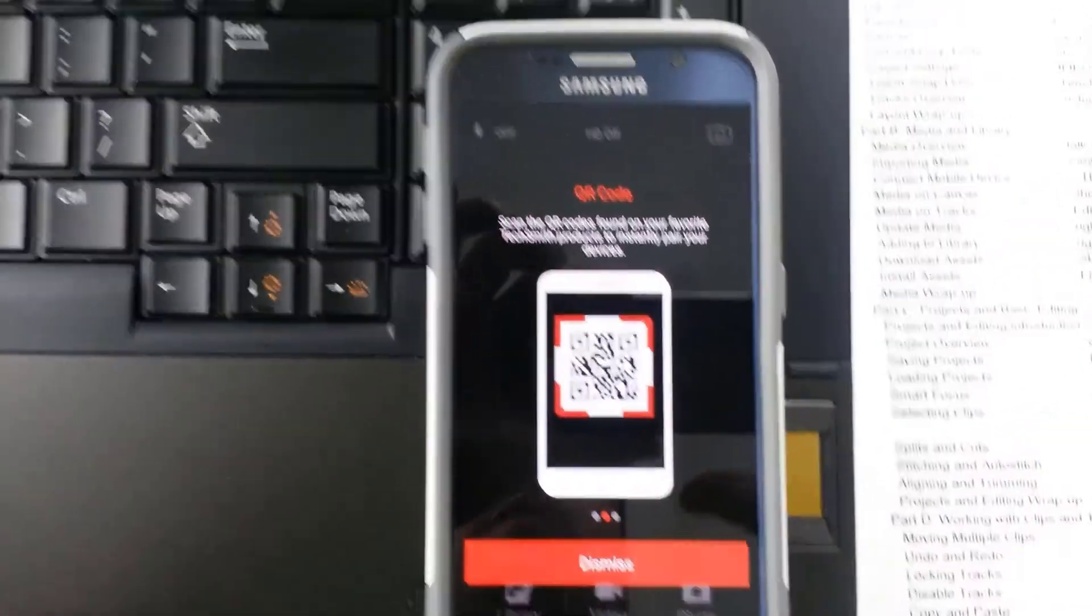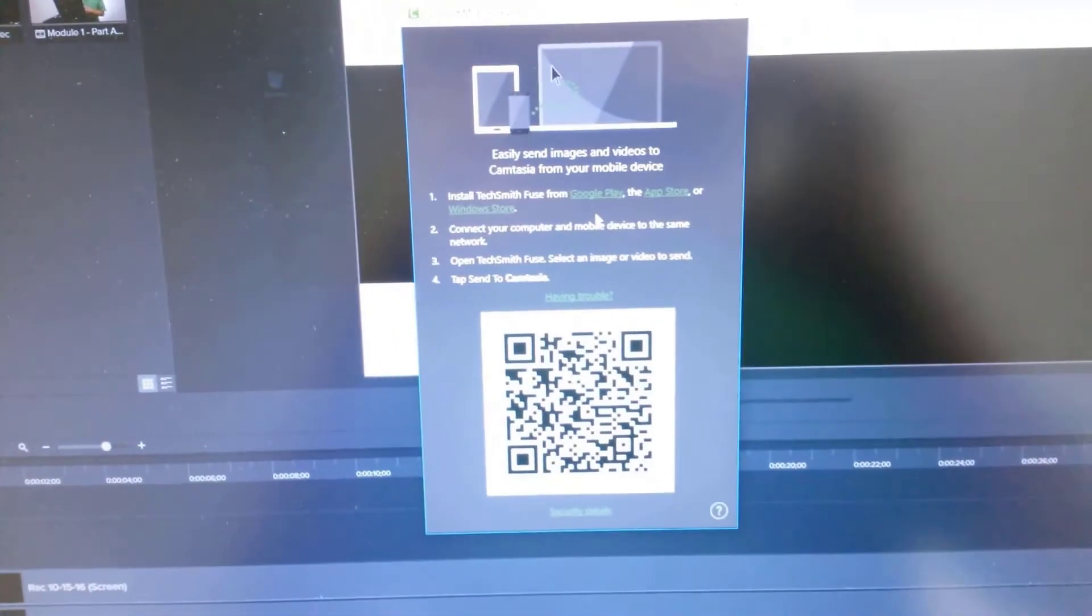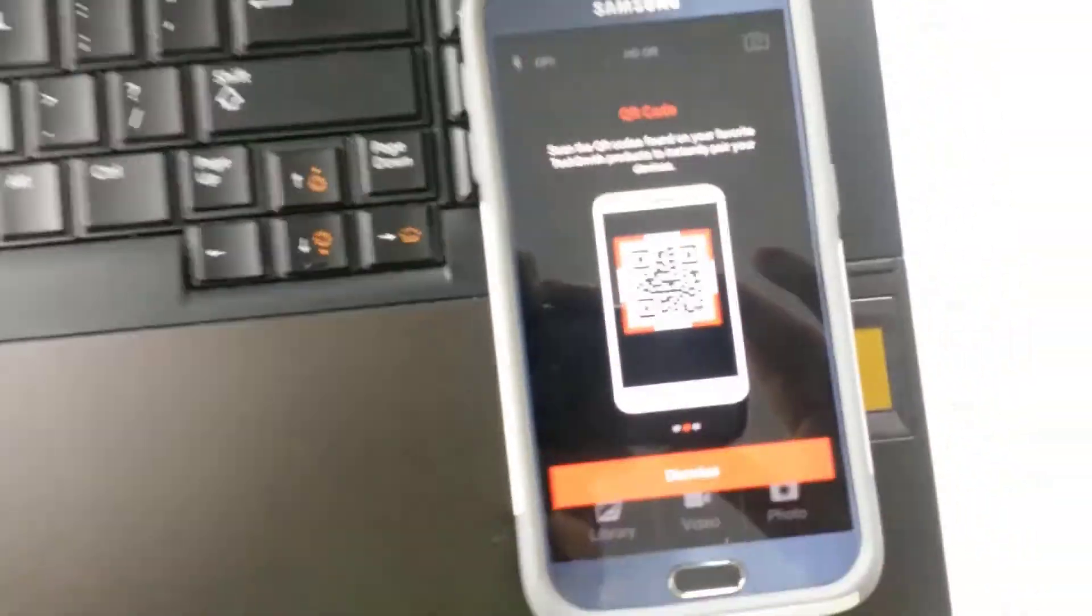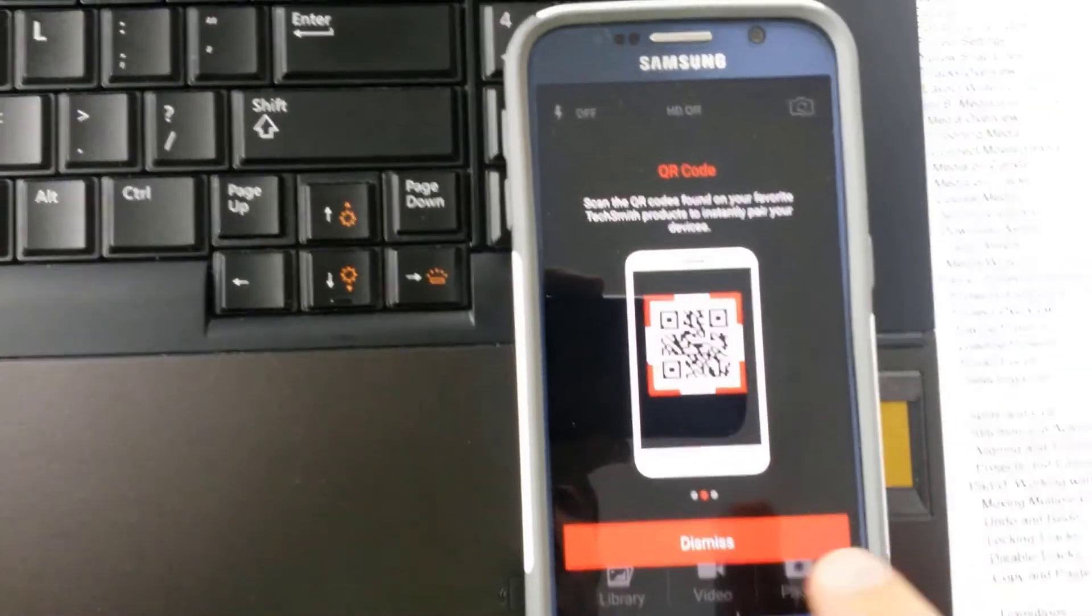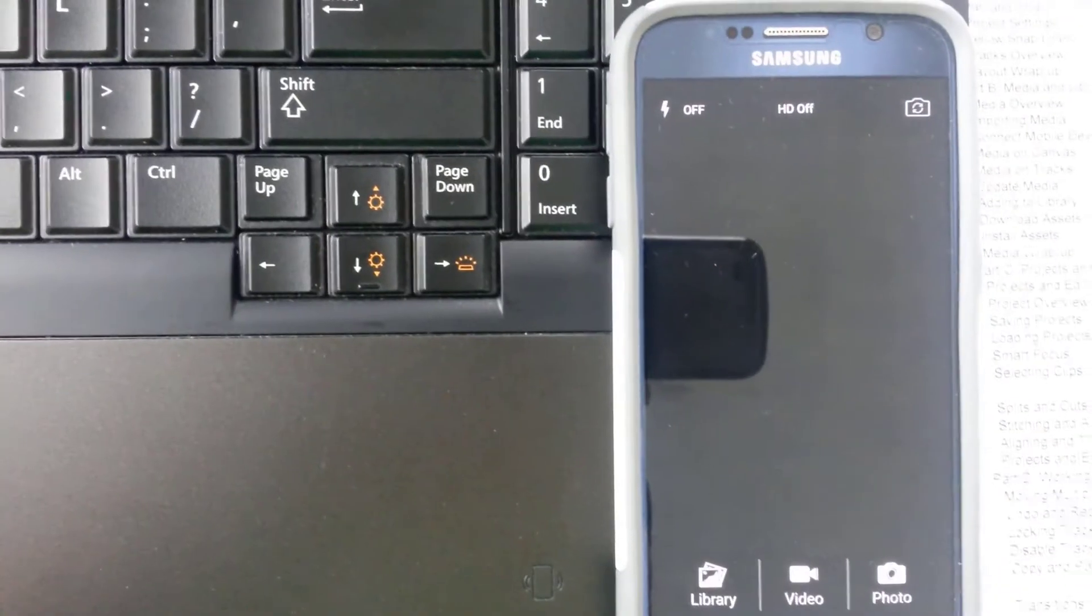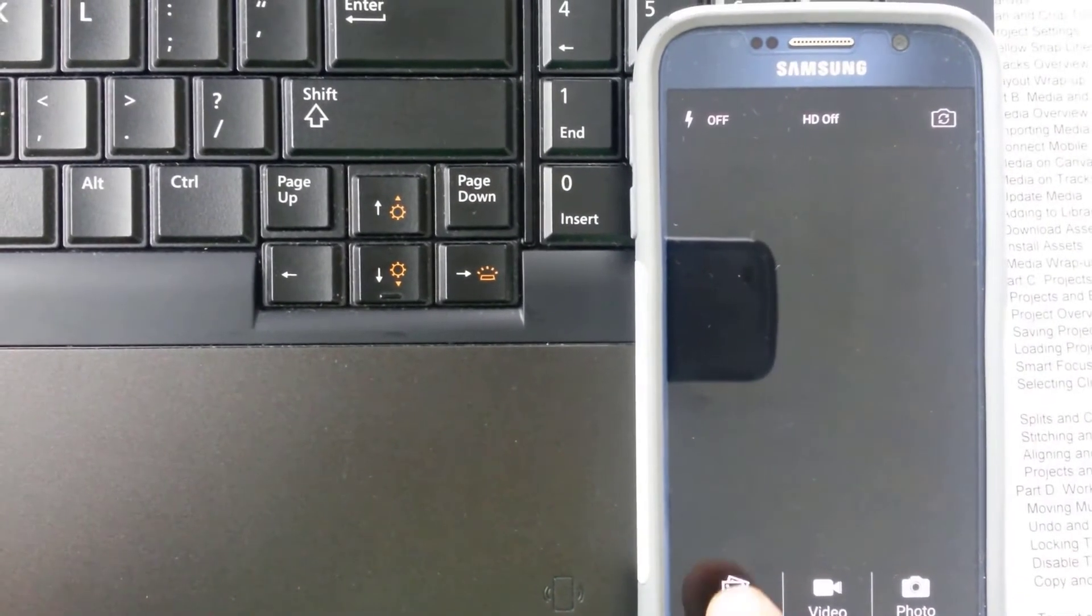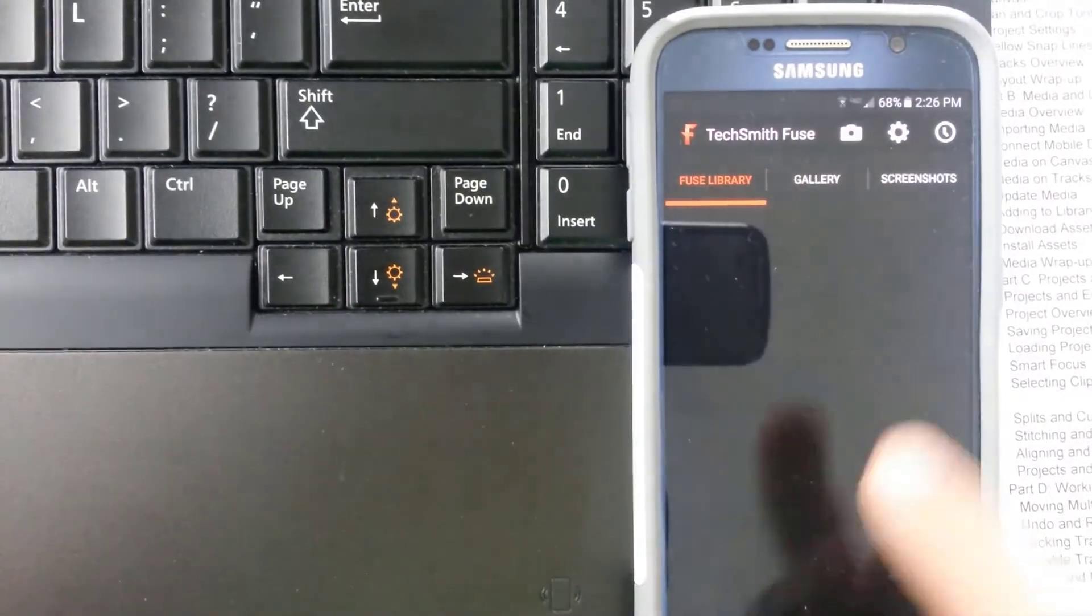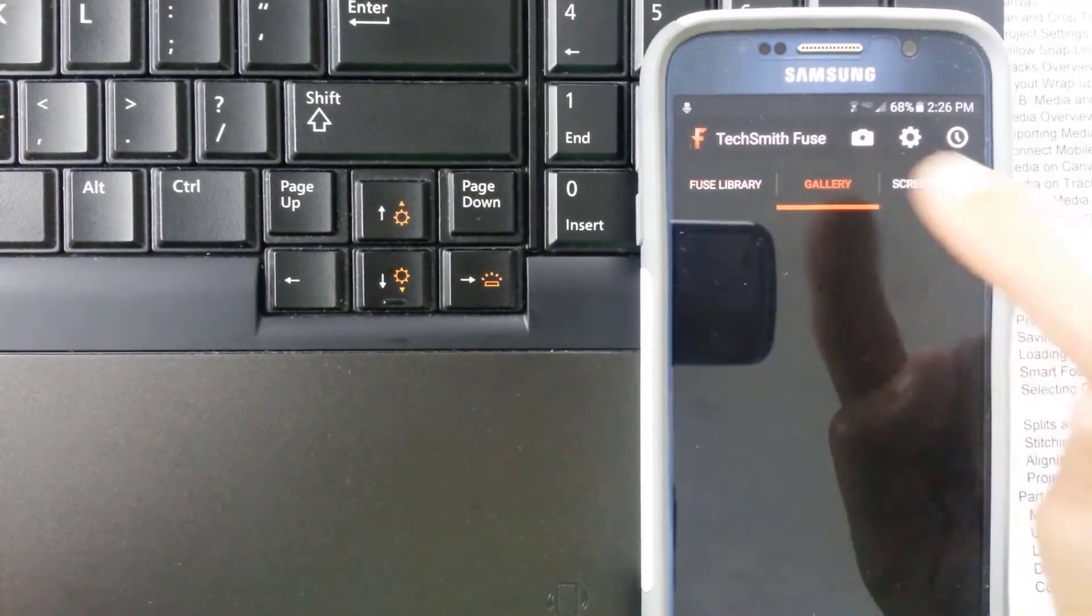I see the QR code there. And if I'm looking at my screen, I have the QR code right there on my screen as well. So that sounds good to me. Let's go ahead and try that. I'll click Dismiss. All right. So I'll go to my library. And I'll go to my gallery.